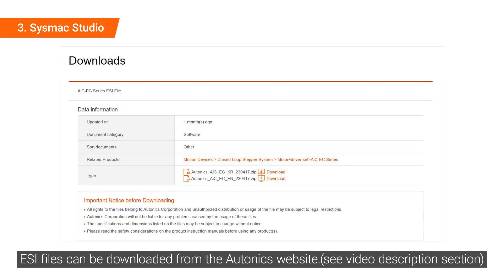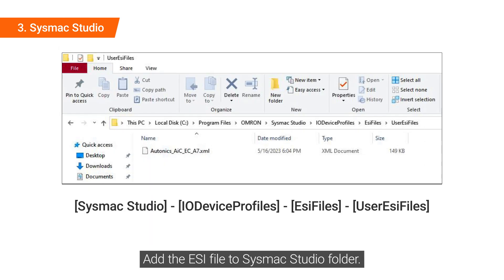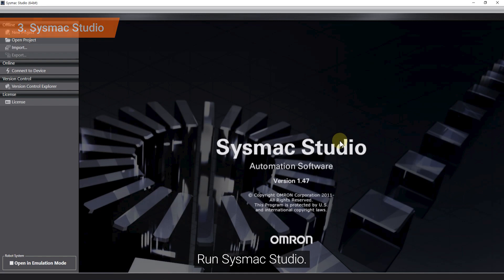ESI files can be downloaded from the Autonics website. Add the ESI file to SysMac Studio folder. Run SysMac Studio.